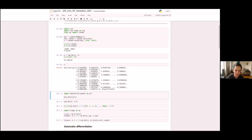All the operations we run — the dot, the slice — everything happens on the TPU. We only bring the value back to the host if we need to print it or write it to disk or something like that.